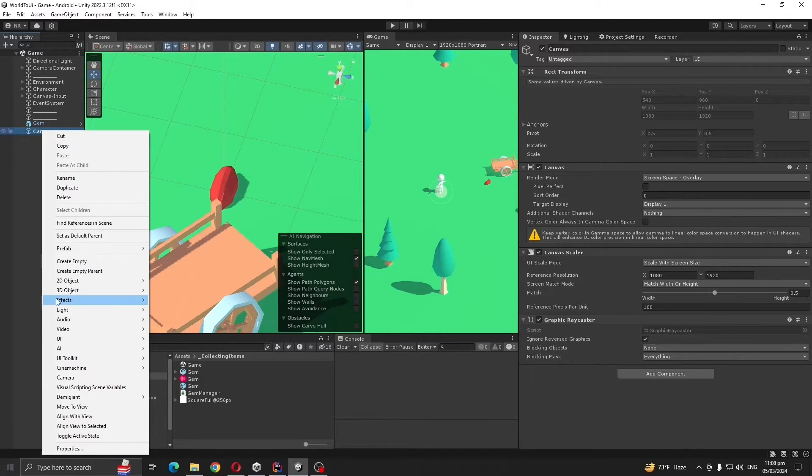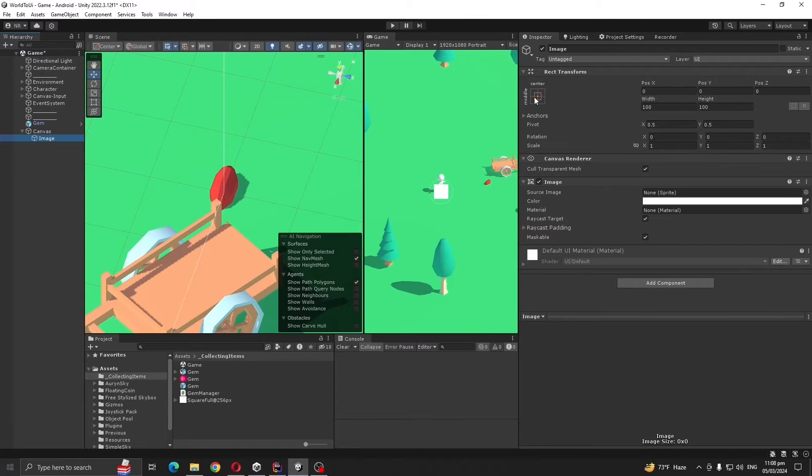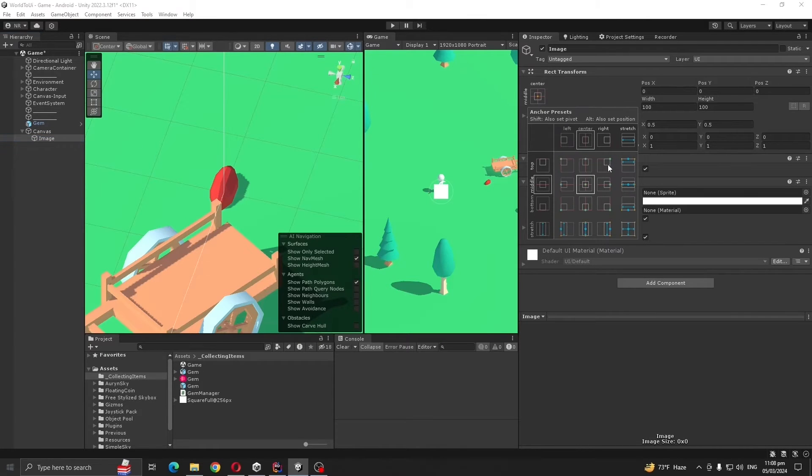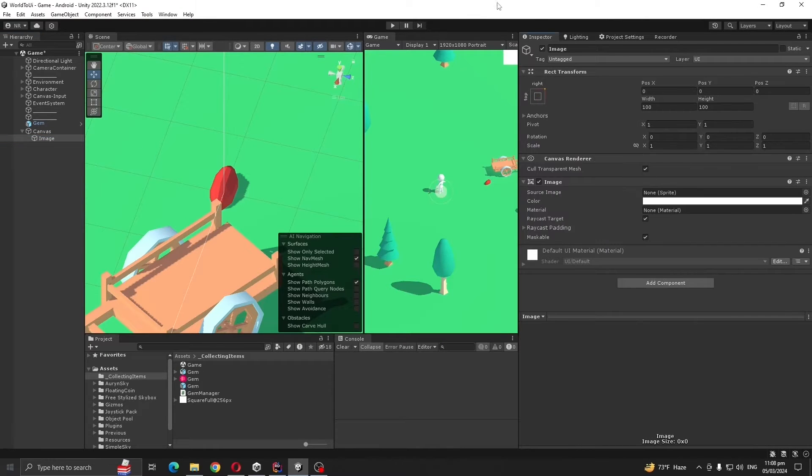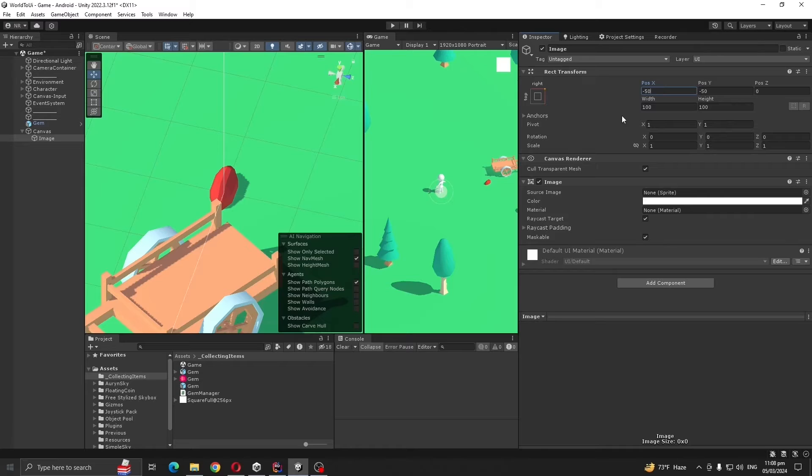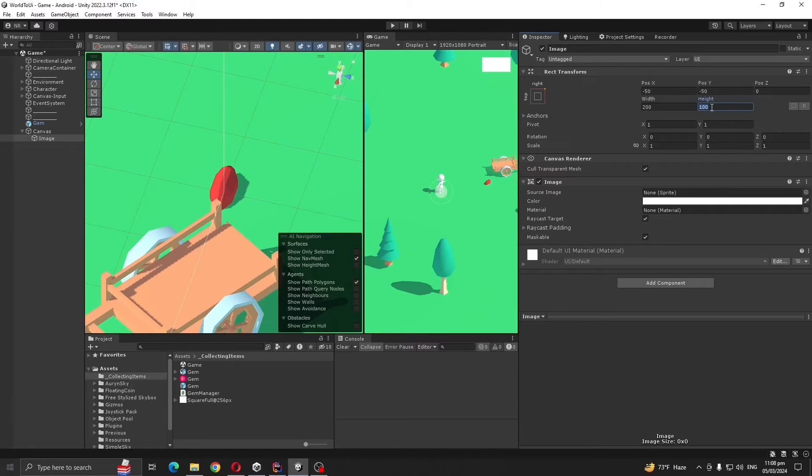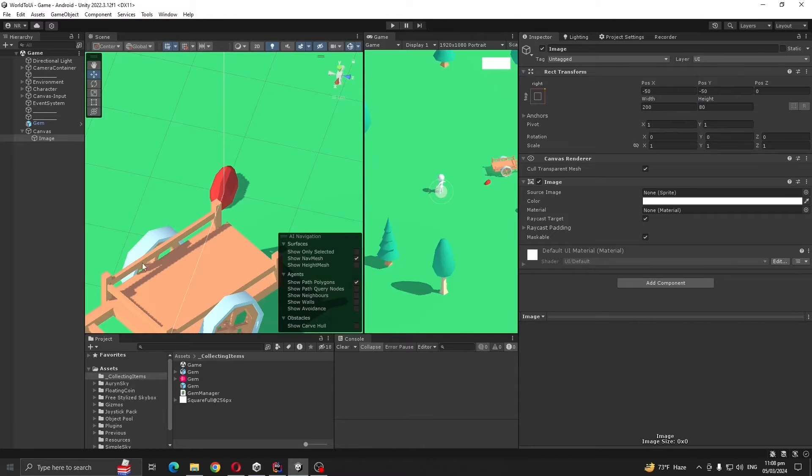Let's create a UI image and click the corner offset like minus 50 and let's change it to 80. This looks good.